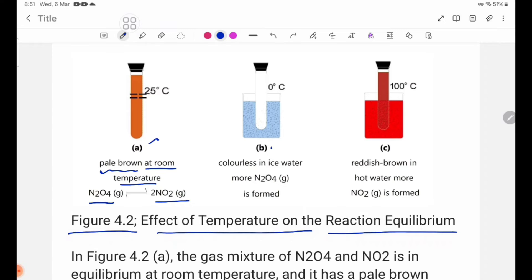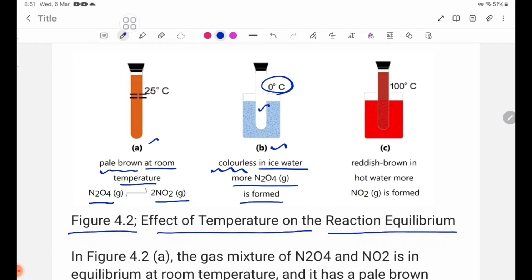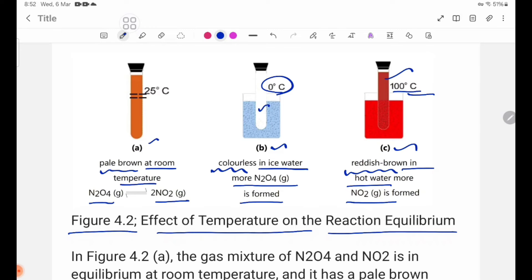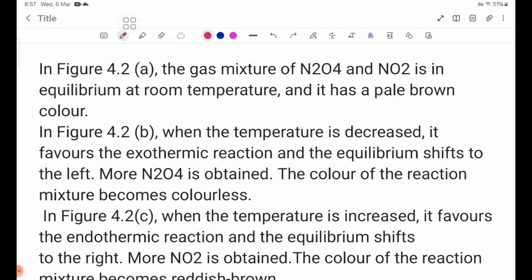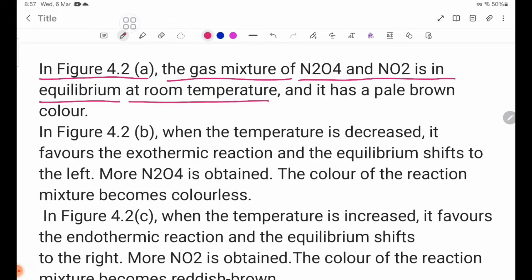In figure 4.2B, more N2O4 gas is formed at lower temperatures. In figure 4.2A, the gas mixture of N2O4 and NO2 is in equilibrium at room temperature and has a pale brown color.